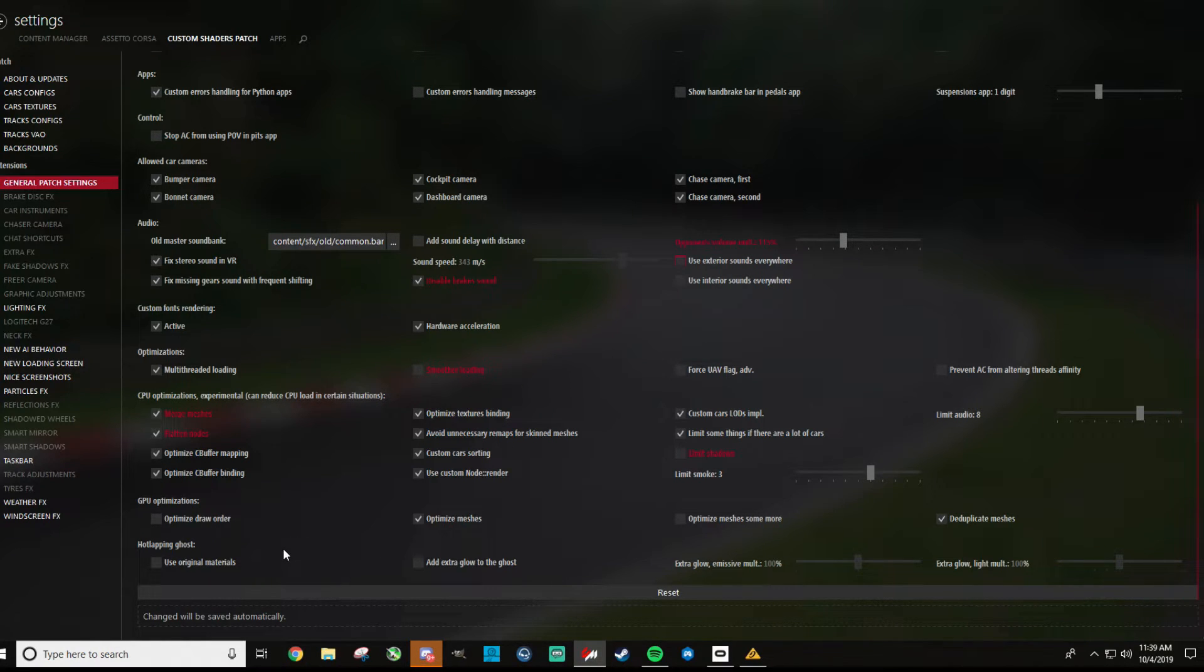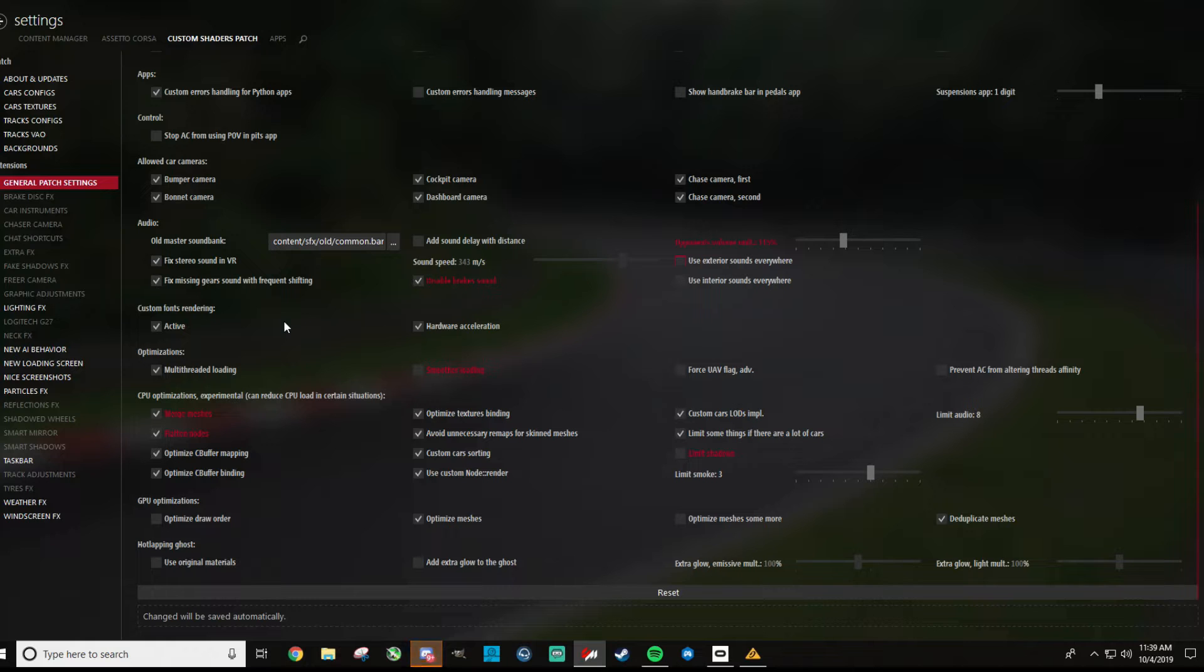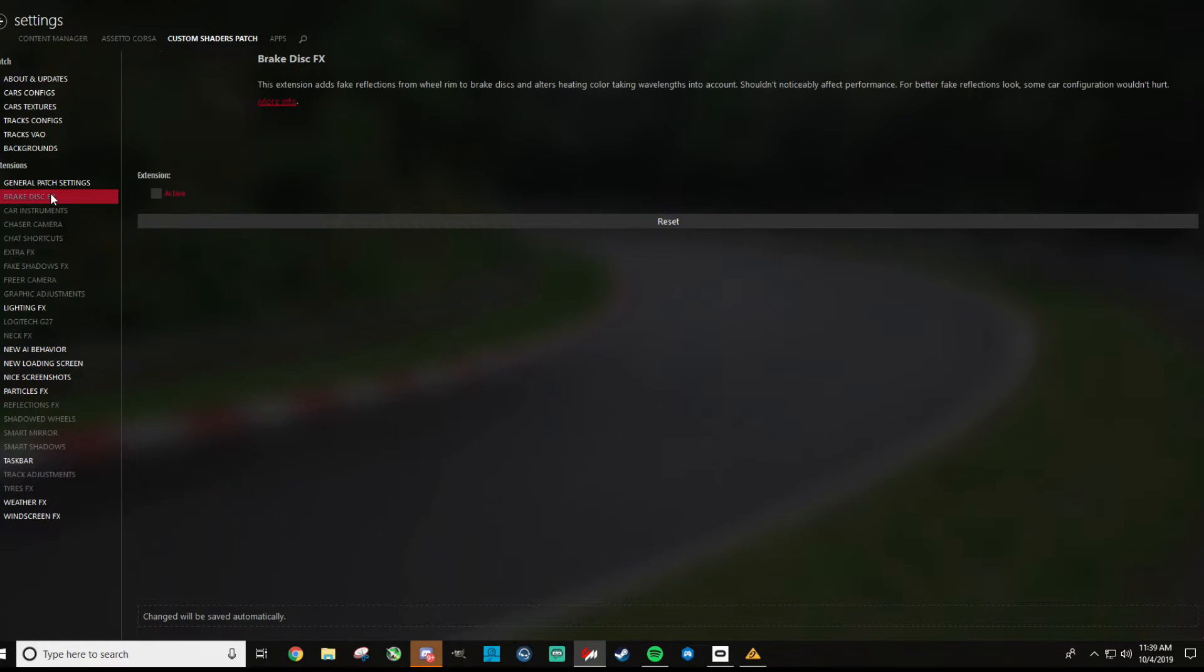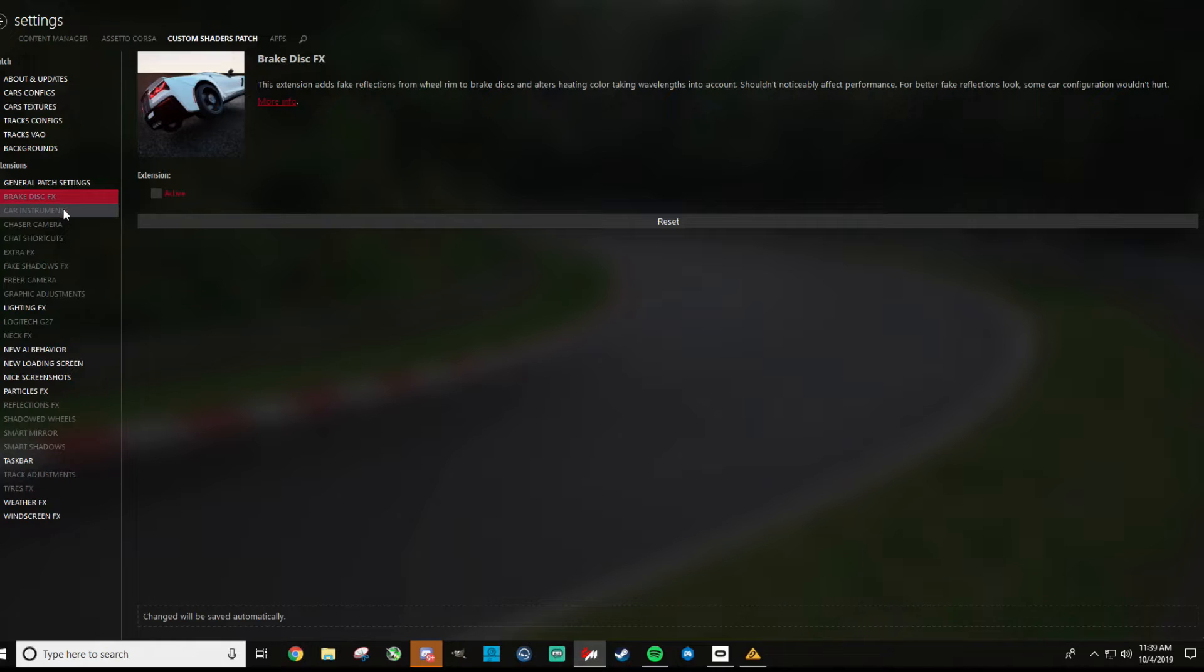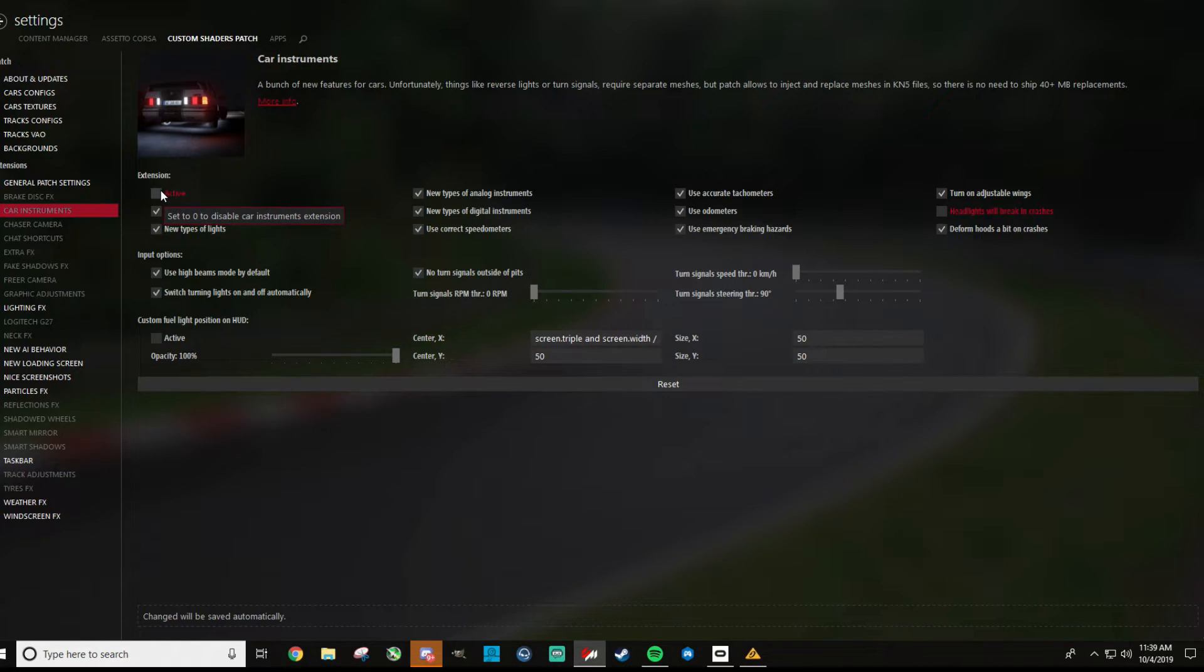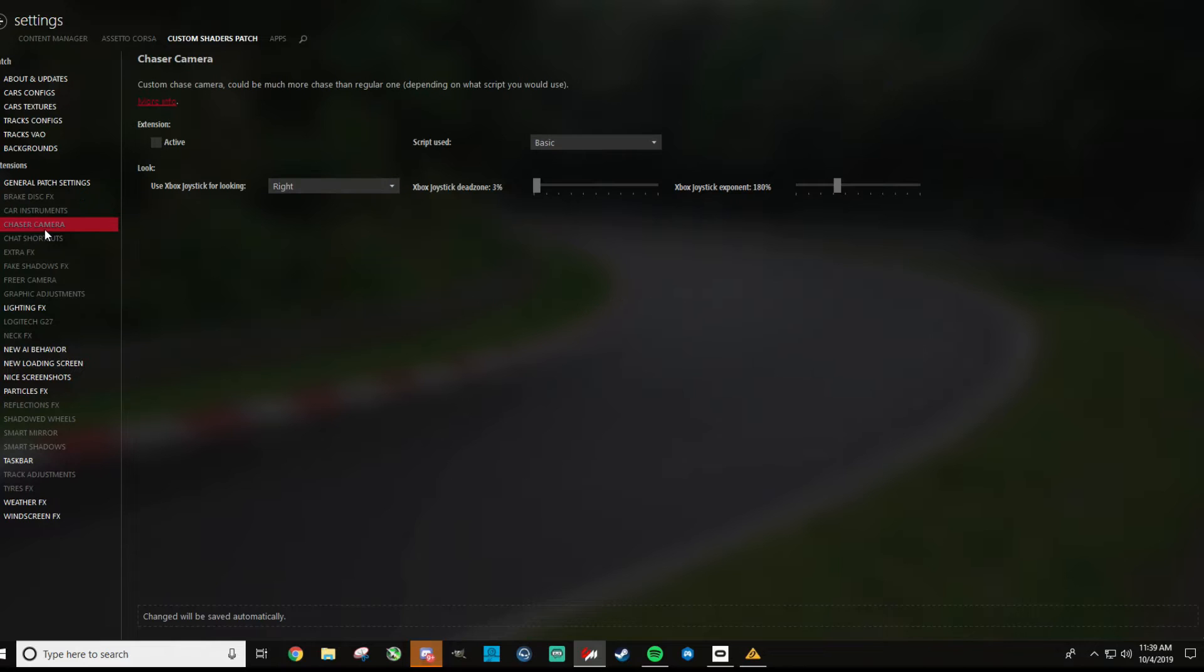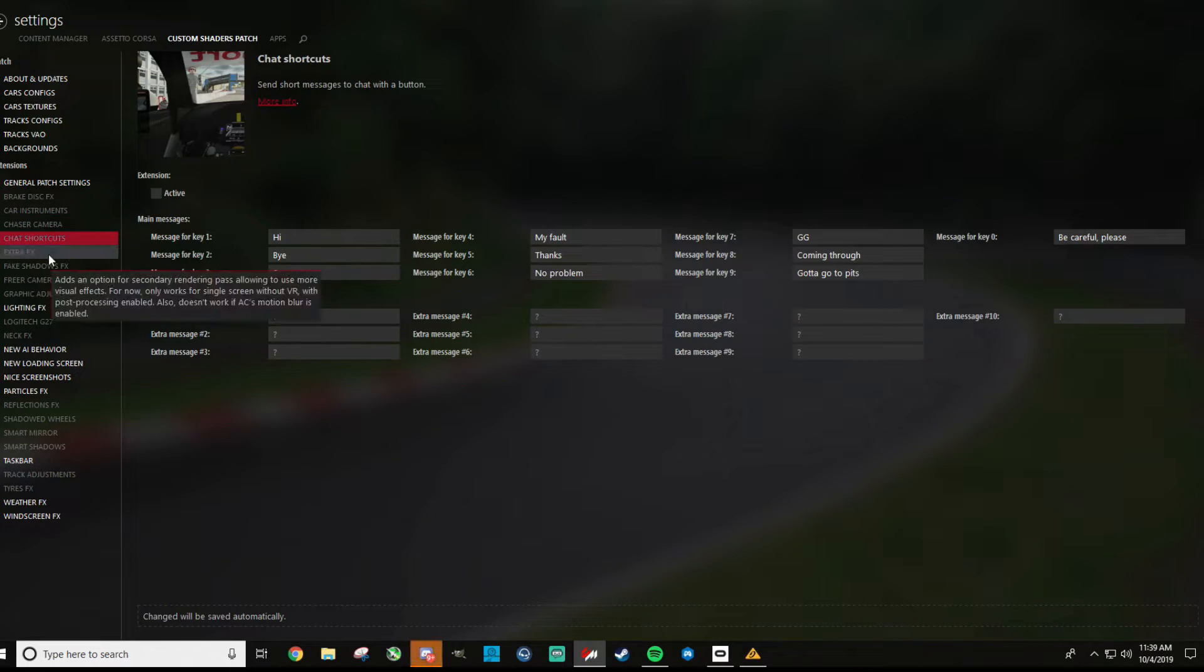For hotlap and ghost, I didn't adjust anything. So I don't have a lot of stuff checked here. If you go into shaders patch and enable like all this stuff, you will absolutely hammer your frame rate. And a lot of this stuff is cool. Like the brake disk effects, that is definitely a cool one. If you can get away with it and you're on a single screen or something, definitely check that because it works great. For car instruments, I don't like this one. So I found some glitches with cars where the gauges would look funny. And so that's kind of a neat one, but I don't have it checked. For chase camera, I don't even know what that is. Chat stuff.